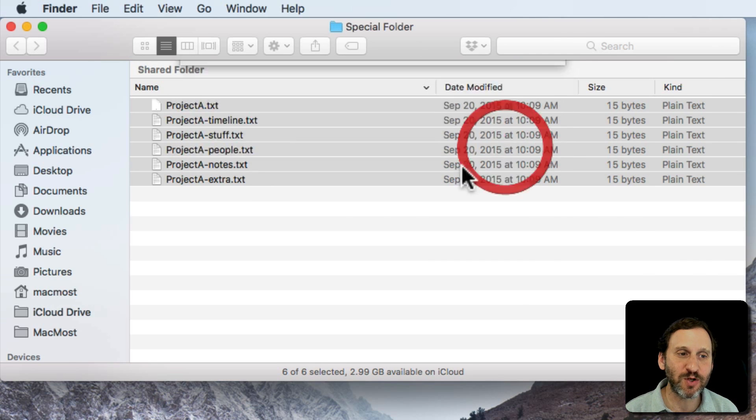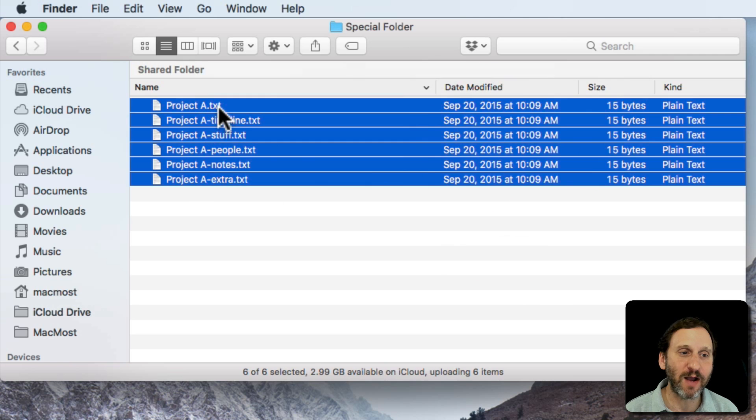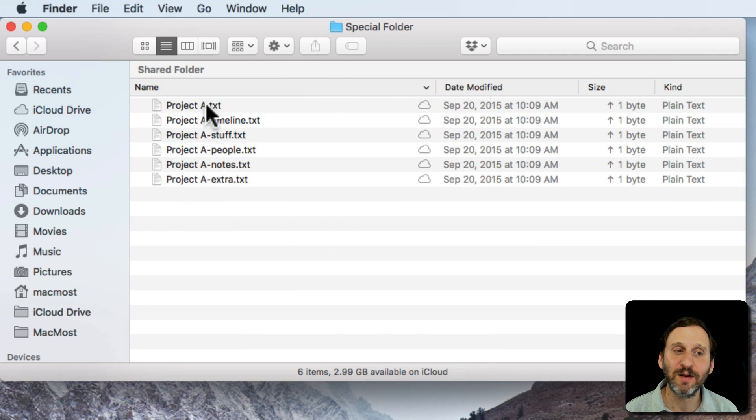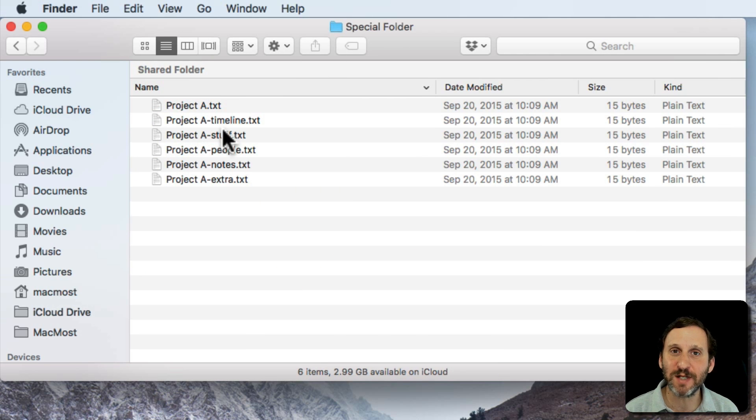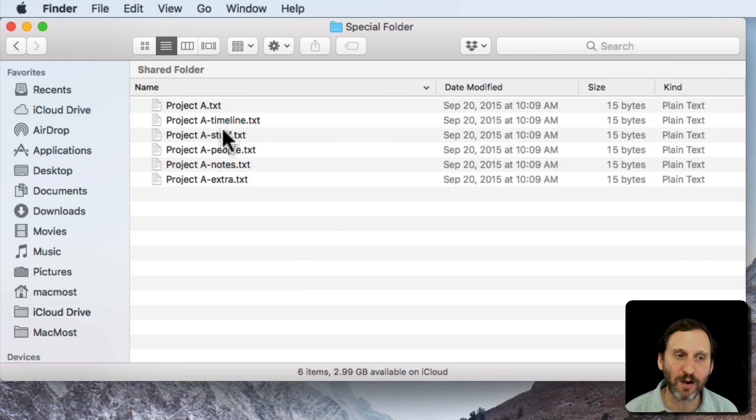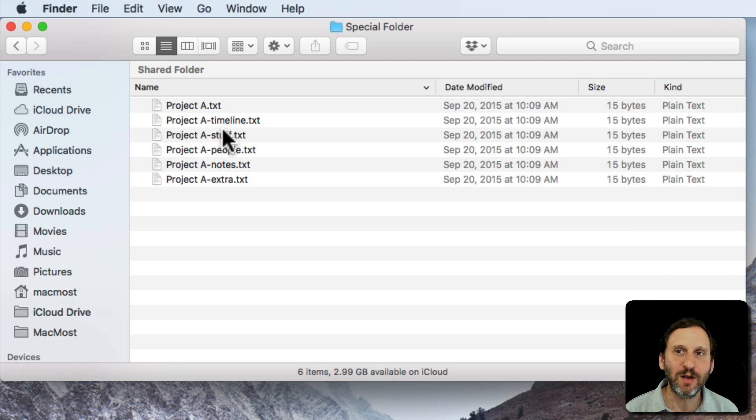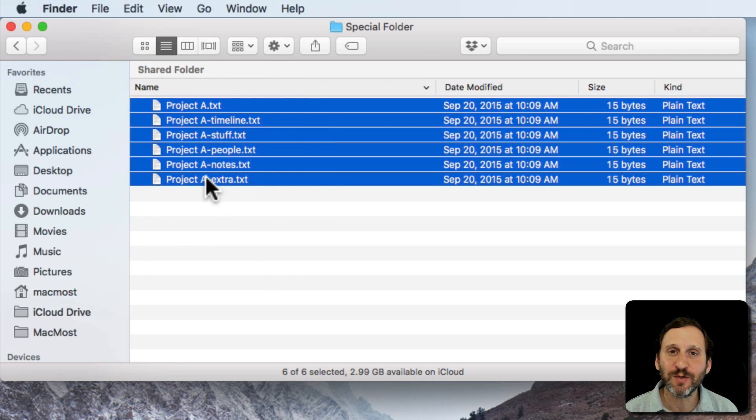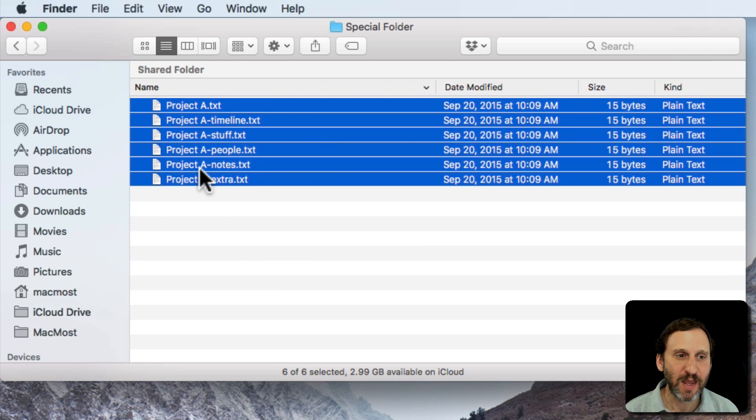I hit Rename. It's going to rename all the files. So you can see it added that space there between Project and A. I could have renamed it something completely different like Work A or Project Alpha or something like that. So it's pretty easy to rename things.